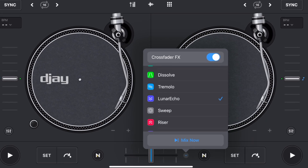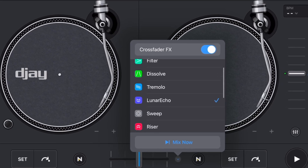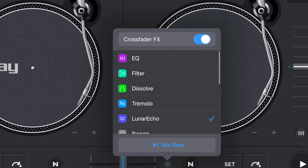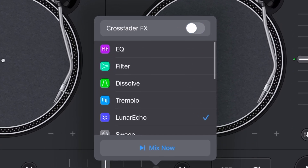DJ Pro 5.0 is finally here and with it we get the revolutionary new feature of Crossfader FX. In this video I'm gonna show you everything you need to know on how to use it, or if you're like me and don't plan on using it that much, I'll show you how to make sure you don't have it on by accident.